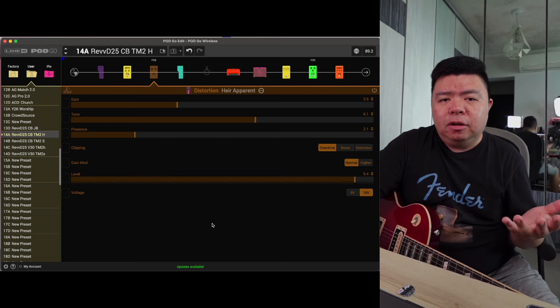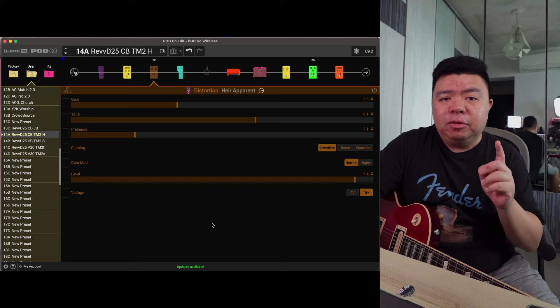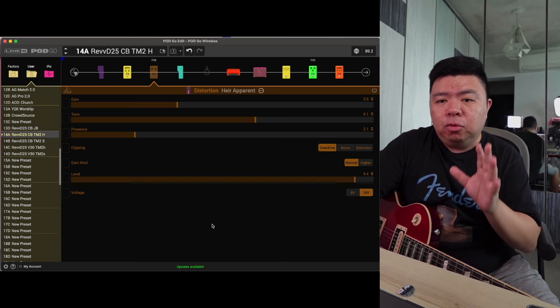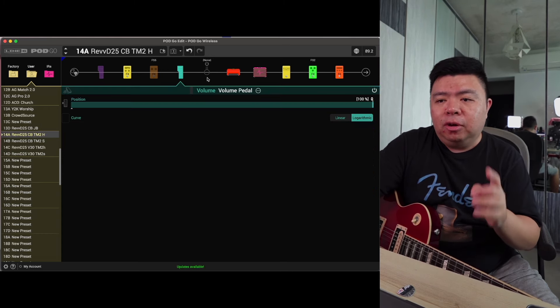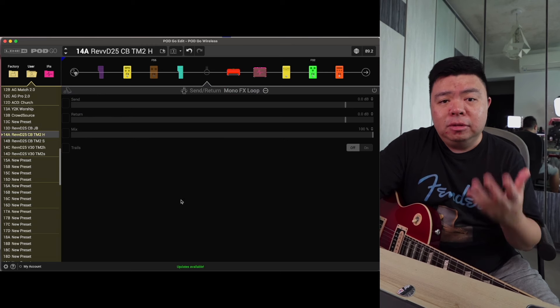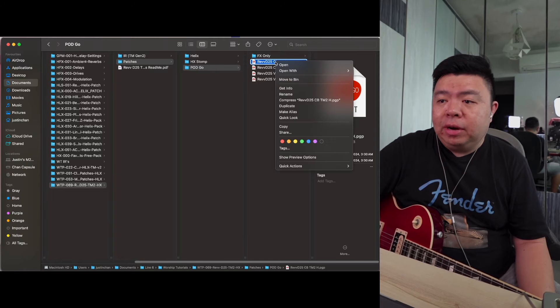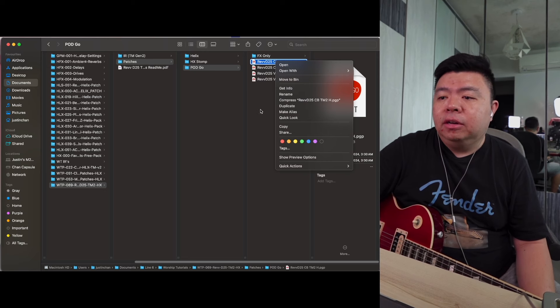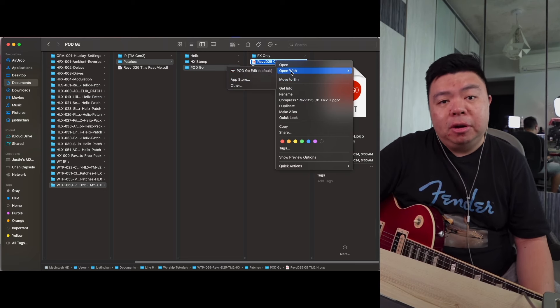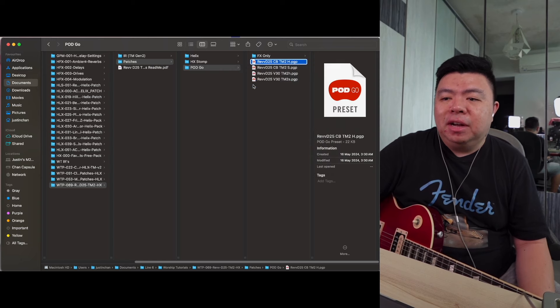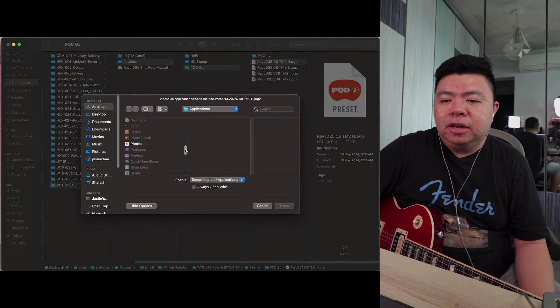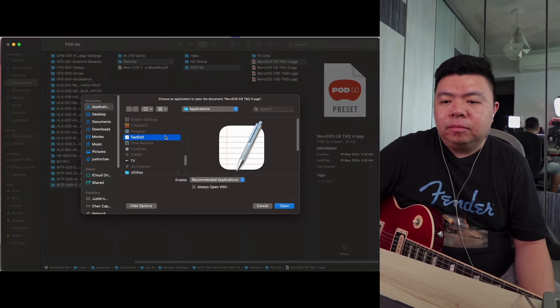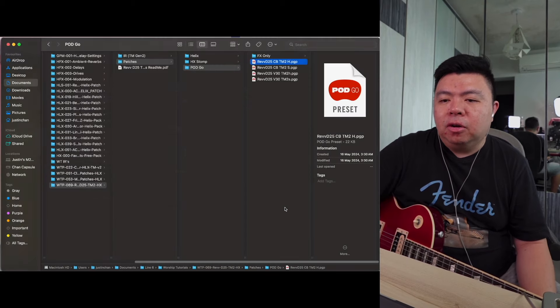To maximize the utility of this preset, I'm going to do a few things like remove the extraneous blocks that I won't use, like the wah pedal, the volume pedal, and the FX loop. So to do that, we're going to jailbreak this preset. So let's begin to jailbreak the preset by right clicking on the preset and that's going to open with something else. You're not going to use the HX Edit. You're going to go to Other and scroll down to Text Edit.